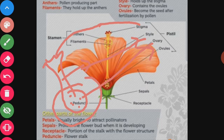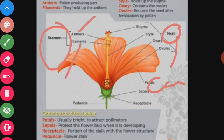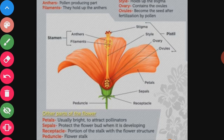These are the two reproductive parts of the flower: first is the stamen, and second is the pistil — also known as carpel. The stamen has two parts: anther and filament. The pistil has three parts: stigma, style, and ovary. In the ovary, ovules are present. The anthers are pollen-producing parts; the filaments hold up the anthers; the style holds up the stigma; and the ovary contains ovules which become seeds after fertilization by pollen.